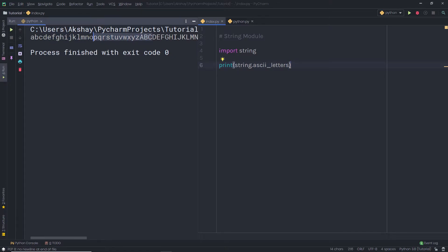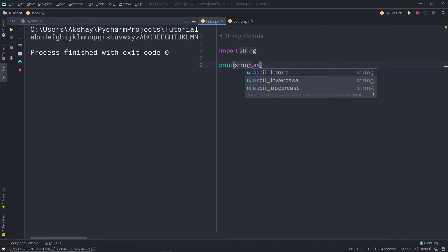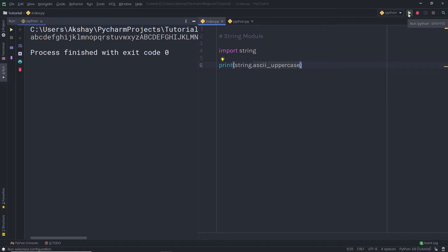Let me separate the lowercase and uppercase characters. You can separate both these characters using a simple property called ascii_uppercase. When you execute your file, you can see you have all the uppercase ASCII characters.